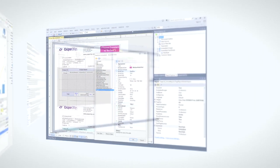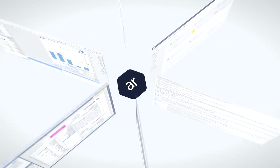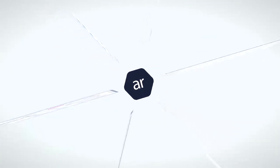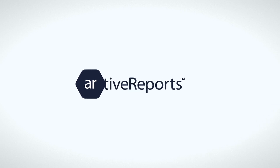The new ActiveReports 10 has something for everyone who works with enterprise reporting. Developers, report authors, and IT admins will all benefit from our new features and improvements.